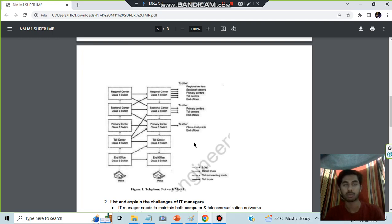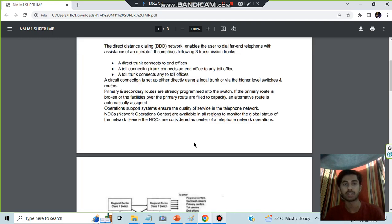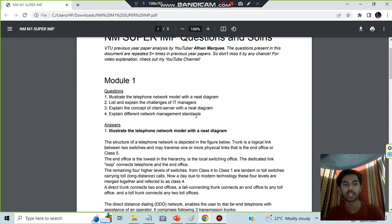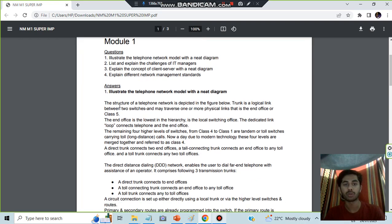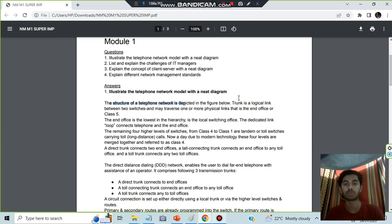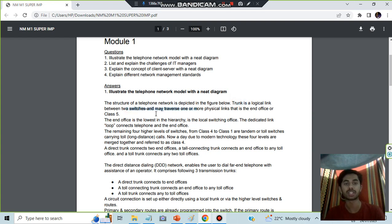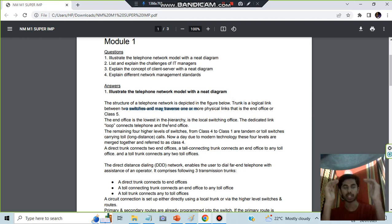You can ignore the arrows. After that, what you have to write is first how the picture is depicted. You will describe the structure of the telephone model. Then explain that trunk is the logical link between two switches and may comprise more than one physical link at the end office. Basically, you are starting from the top, which is Class 5, and then you move on to the bottom.